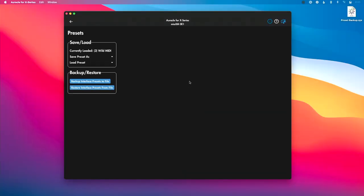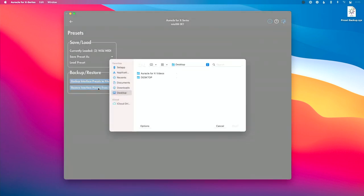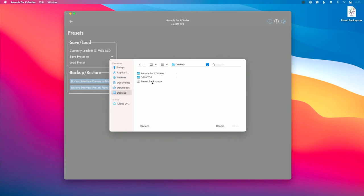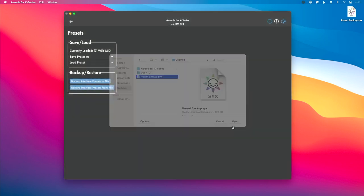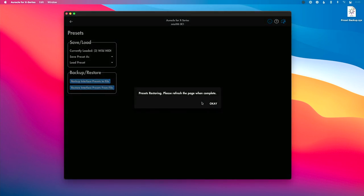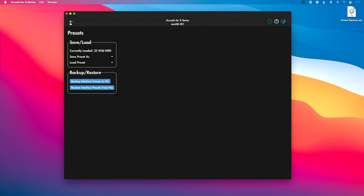If I need to restore that file, I can easily and quickly do so. I've got my Mio XM plugged in and the backup file on my desktop. Let's go back into the preset menu and click 'Restore Interface Presets from File.' I'll navigate to my desktop, find the .sysx file, and hit Open. It says 'Presets restoring, please refresh page when complete' — so our presets were restored. We'll hit OK and back out, and all of our presets are restored on our Mio XM.